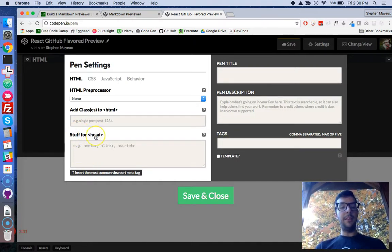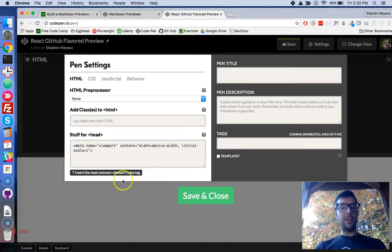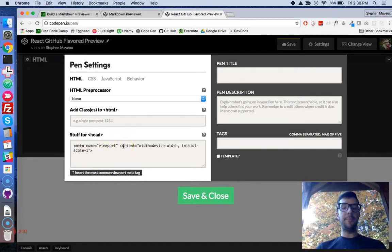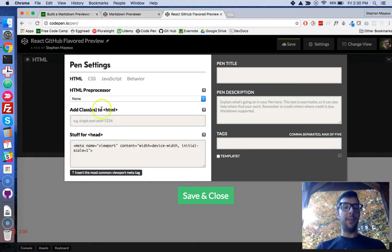For the head, I'm just going to insert the most common viewport meta tag. So there it is right there. And boom, we're finished.